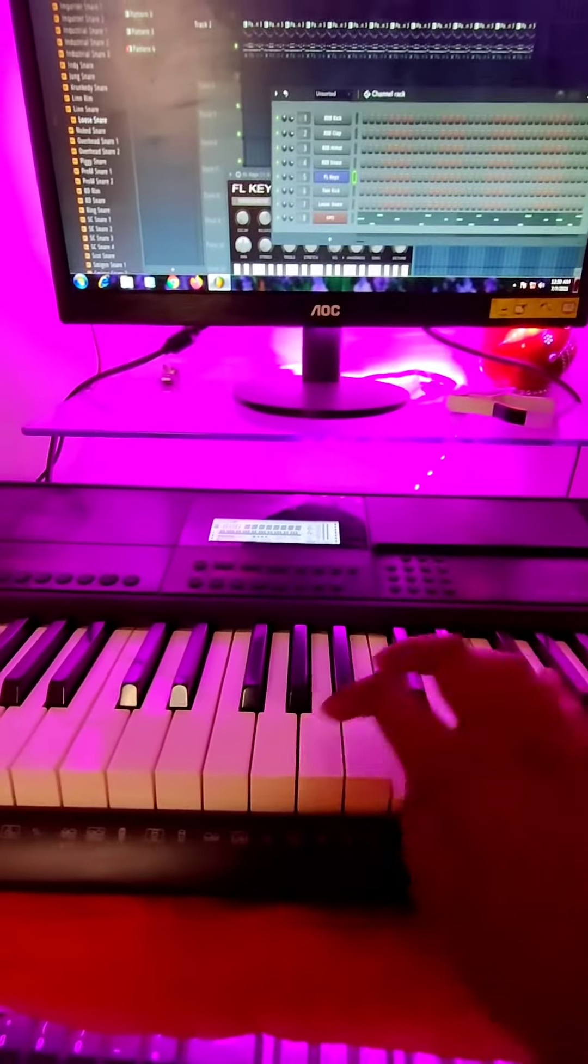Okay, till now it's sounding something like this. Interesting, right? Something is missing somewhere. What is missing? It's the drums. And all together...